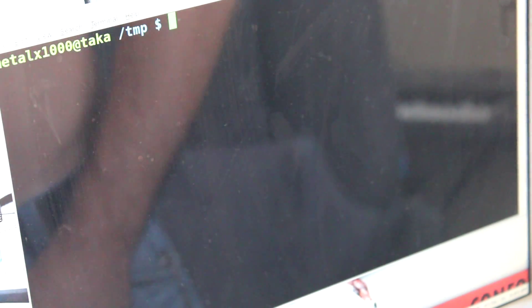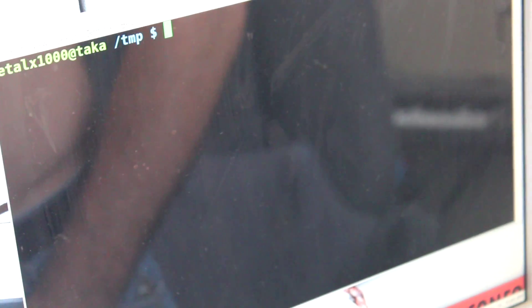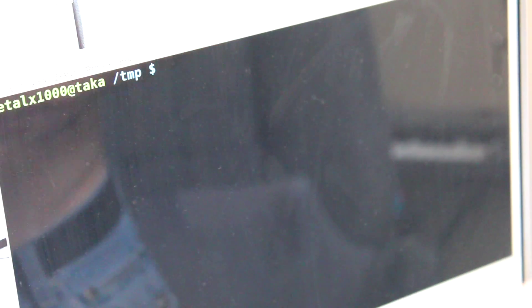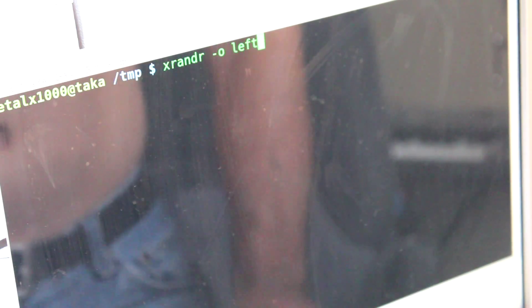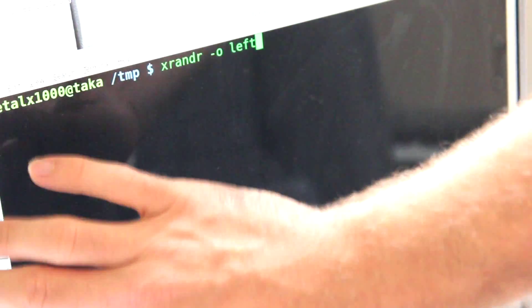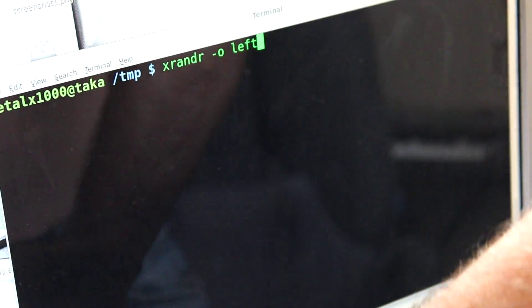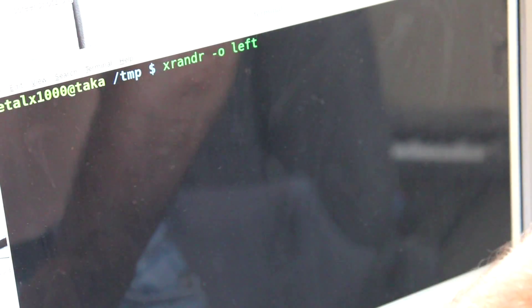You should be able to just use the command like I did in the first tutorial, which is xrandr -o left. Left is saying take the left side of this monitor and make that the top. So wherever you're putting in here is going to be the top of the screen.